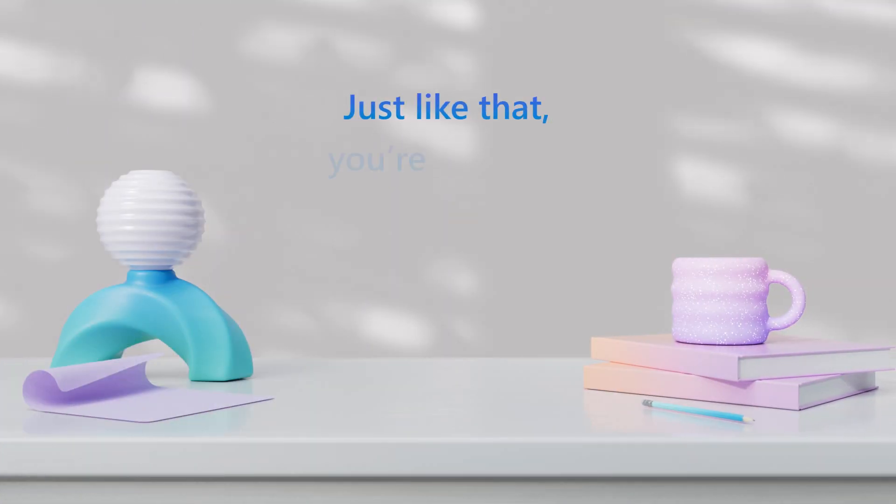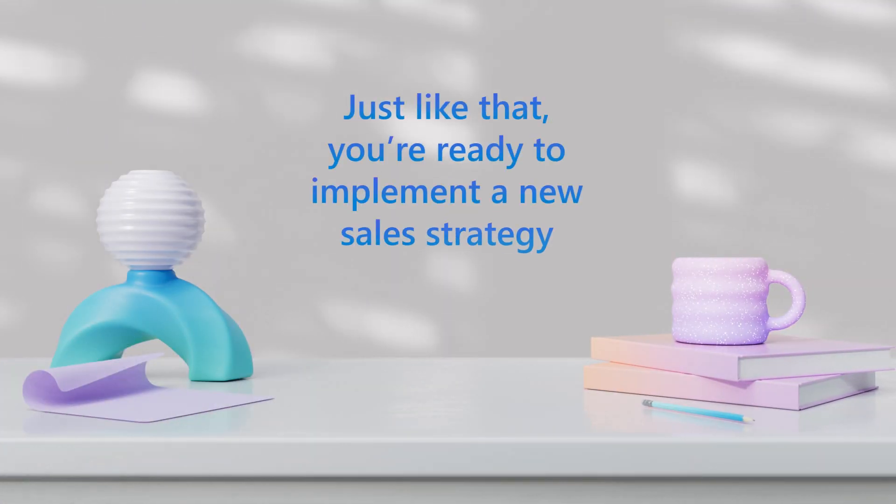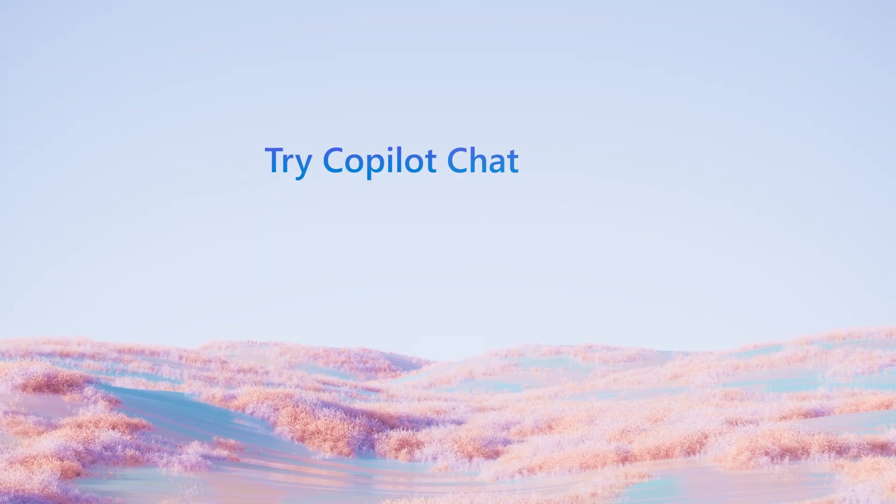Just like that, you're ready to implement a new sales strategy. Try CoPilot Chat today.